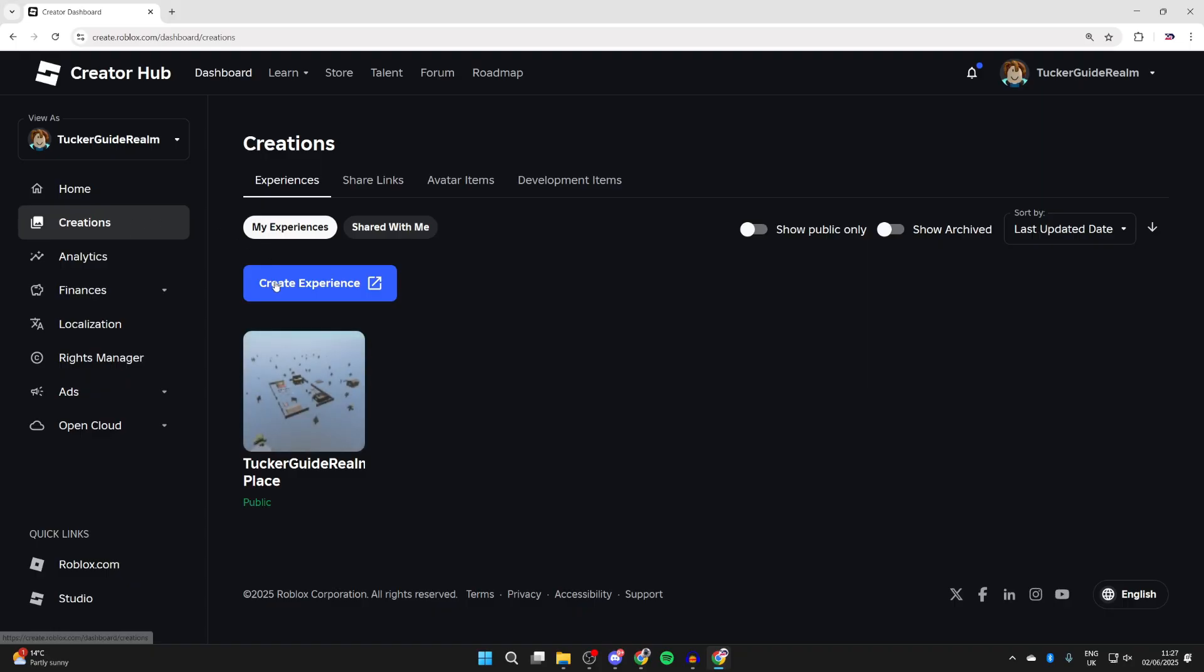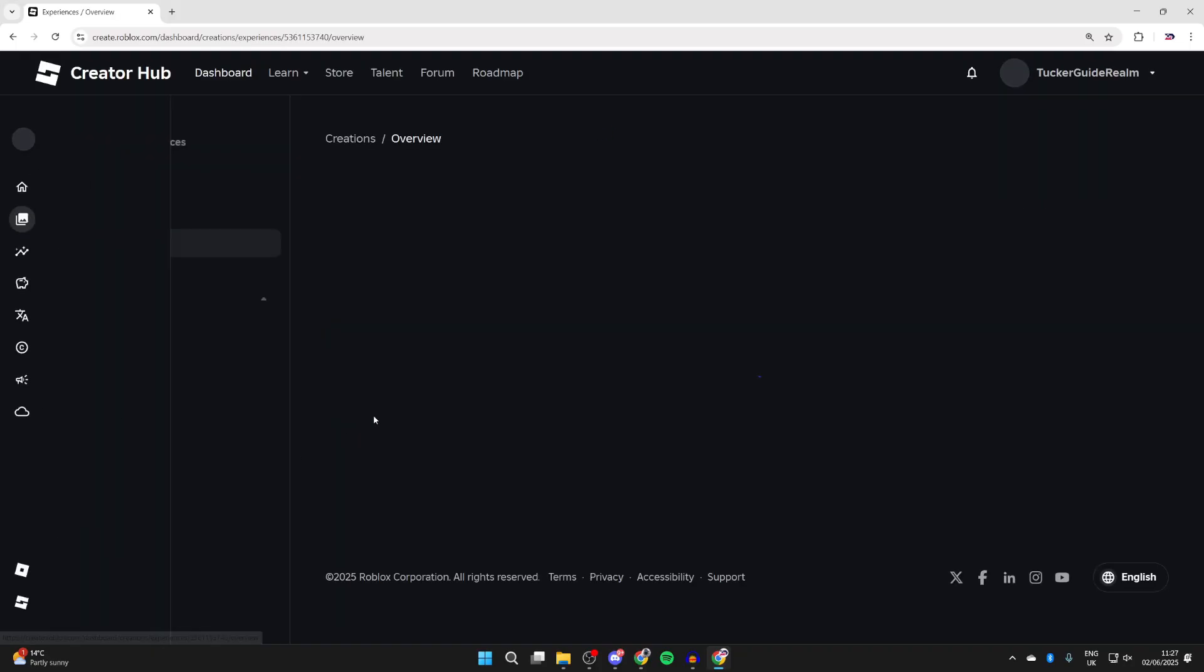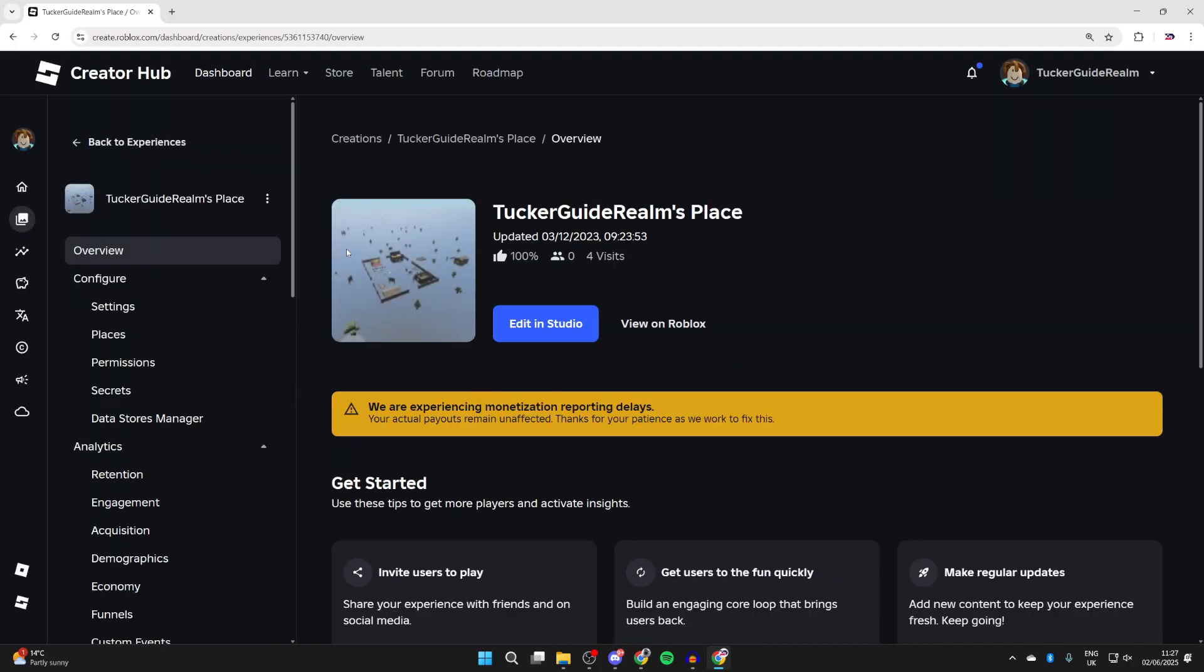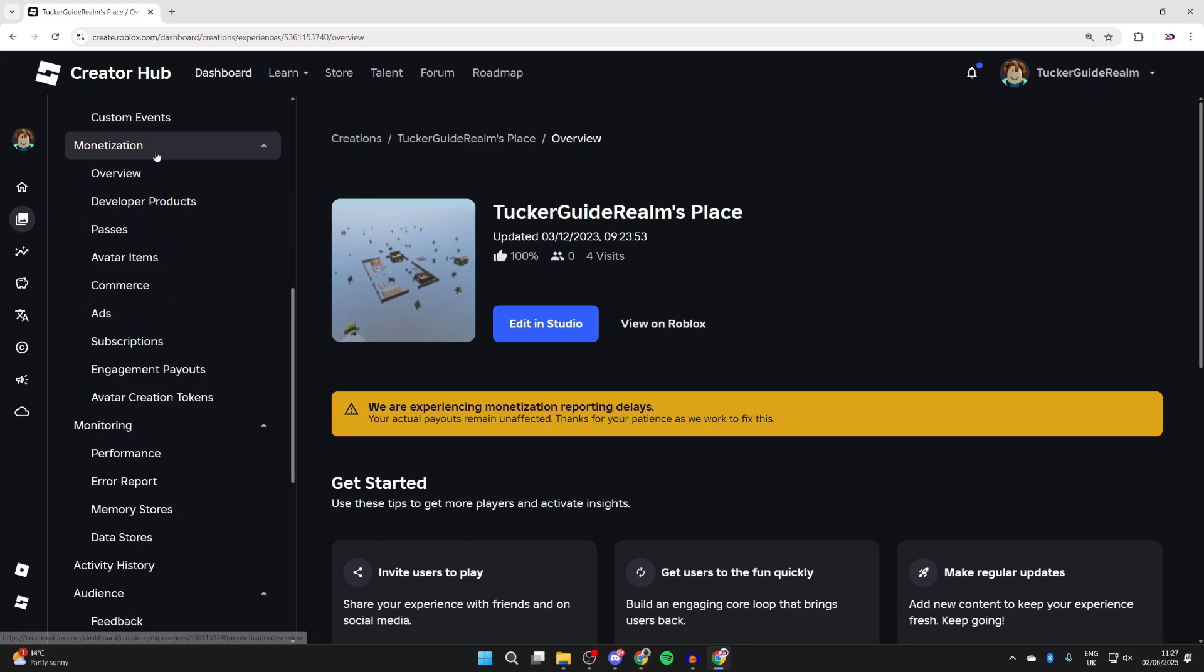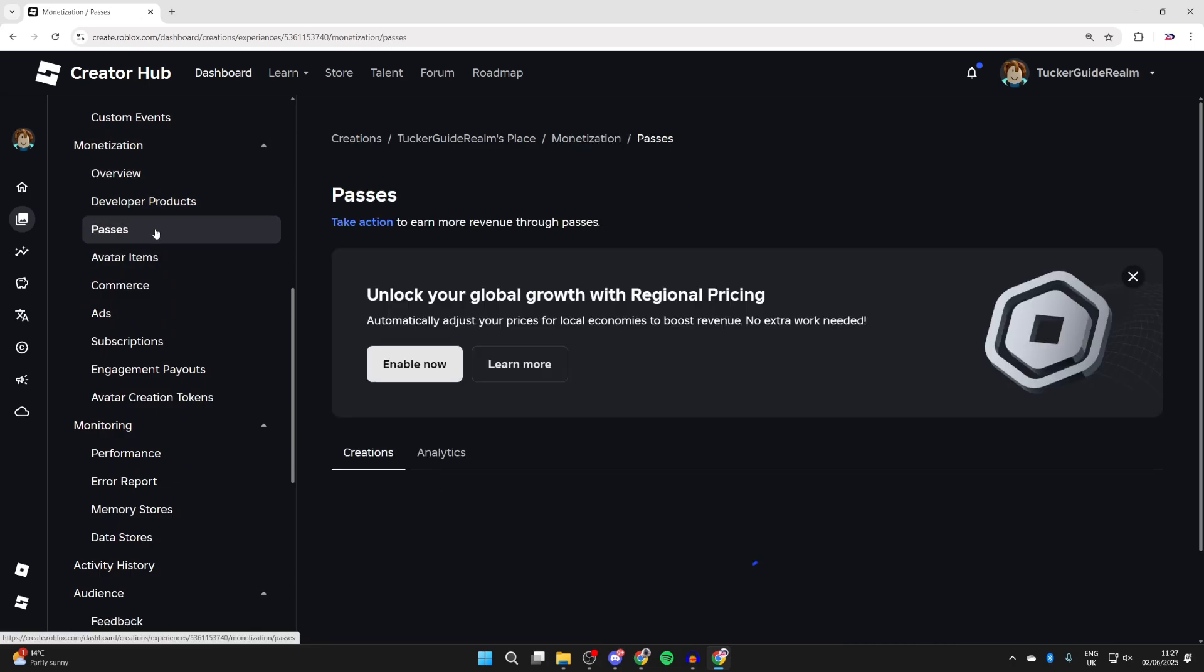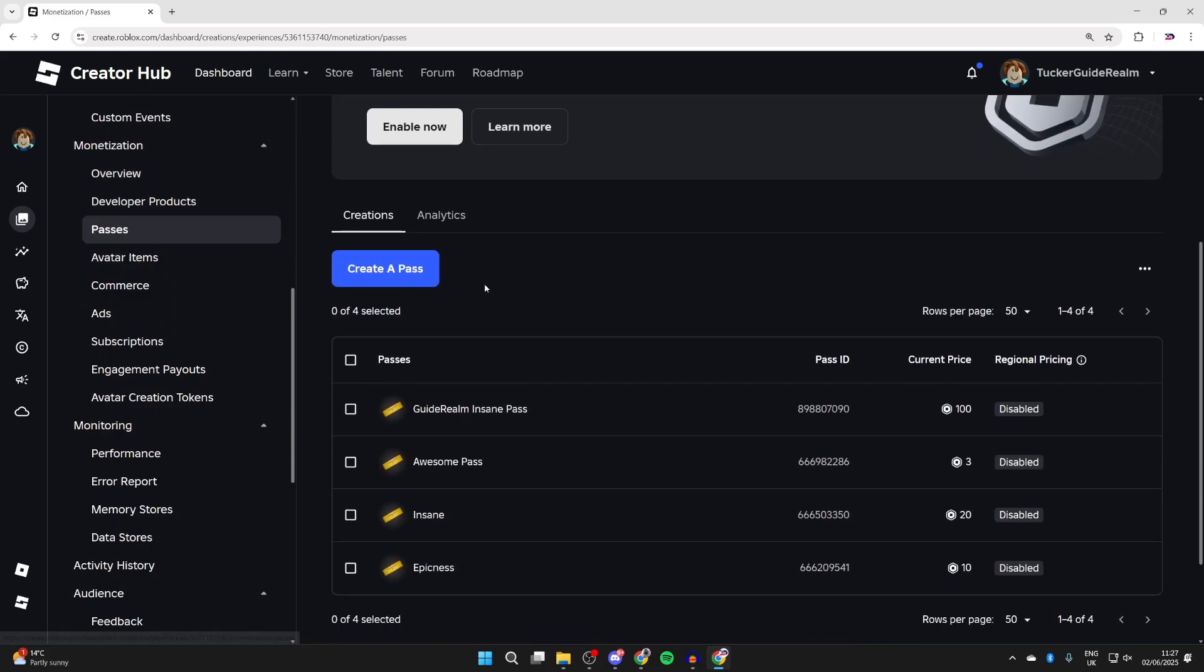Come to the left and press Creations, then come into Experiences. You can then click on the place, come over to the left and scroll down to Monetization. Here you want to find the option for Passes.